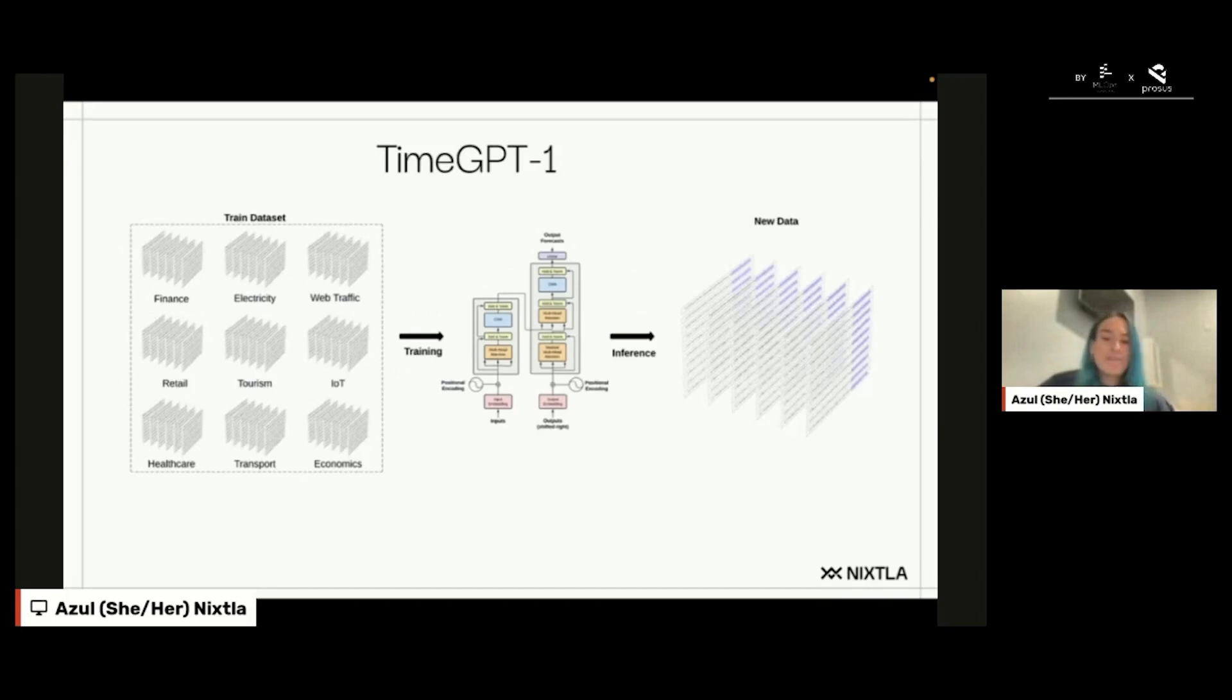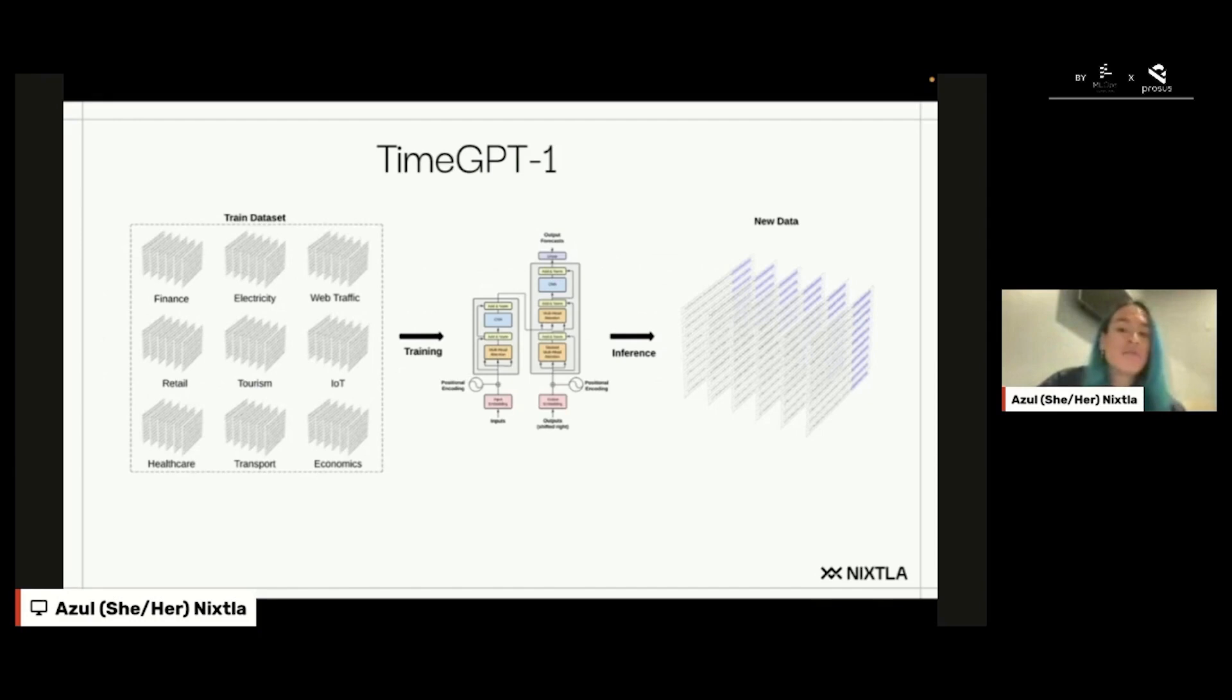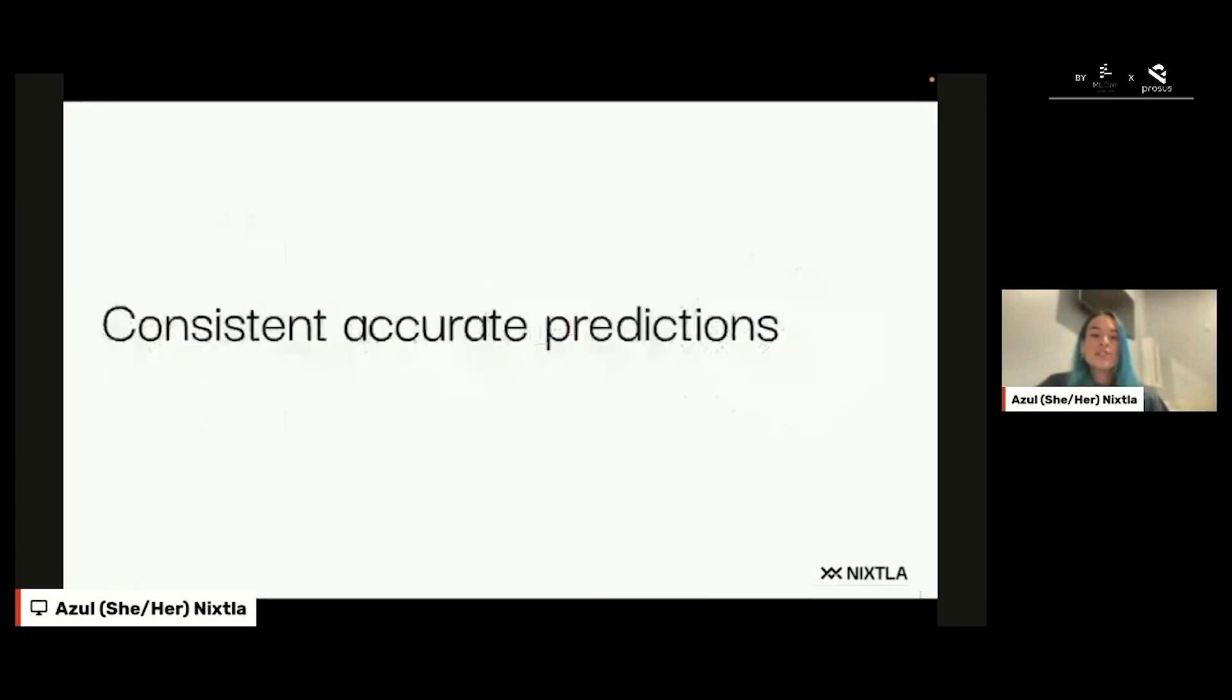We used a lot of different data sets from finance, electricity, web traffic, among others, and we saw that we had consistent accurate predictions.